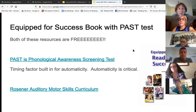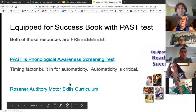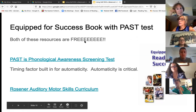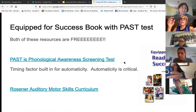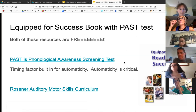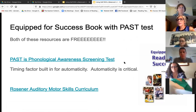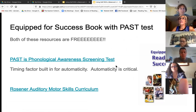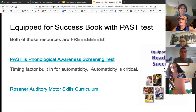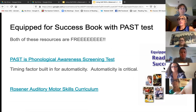The PAST test associated with Equip for Reading Success is free. All you need to do is Google 'Equip for Reading Success PAST test' and it'll come up. Kilpatrick downloaded, I believe, chapter 11 of his book and it's all free. So the test is free, the directions are free. What's in the book are ideas and activities for the phonemic awareness activities.